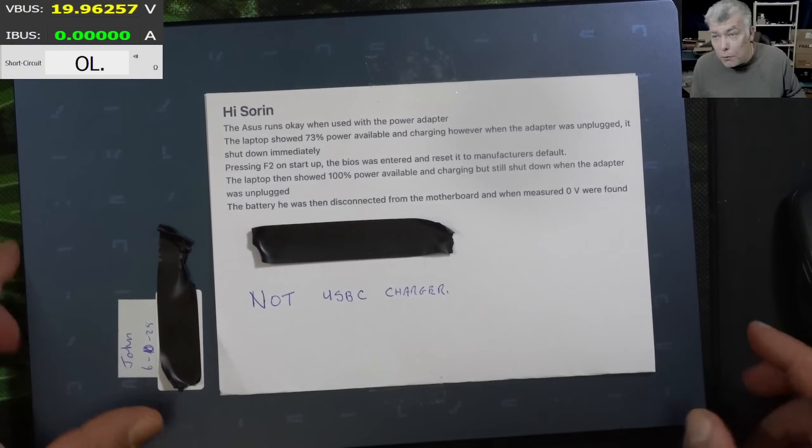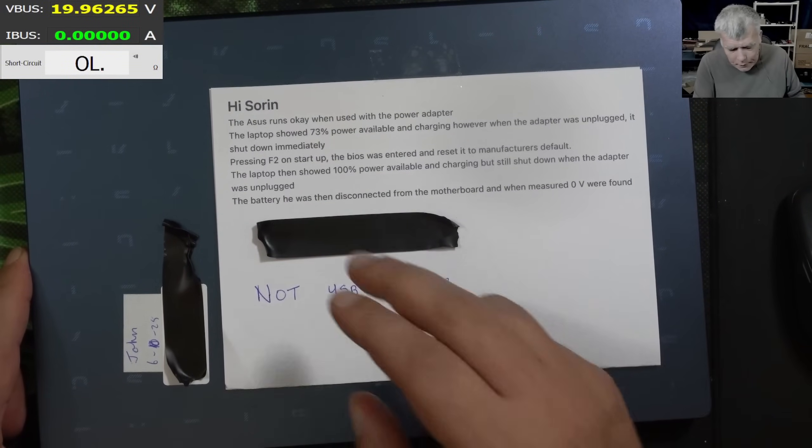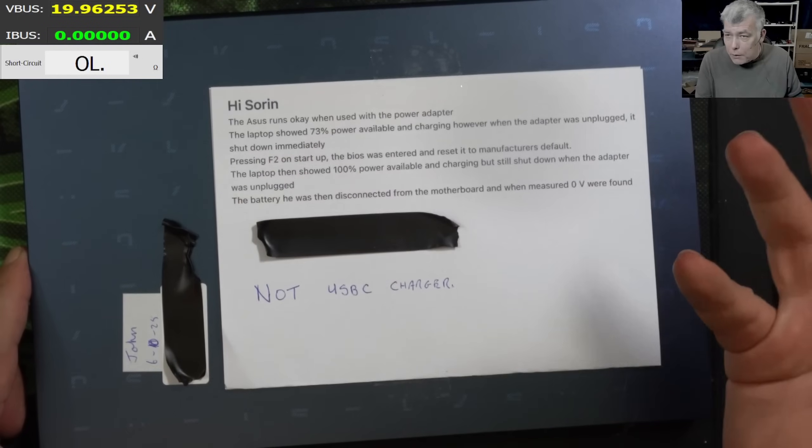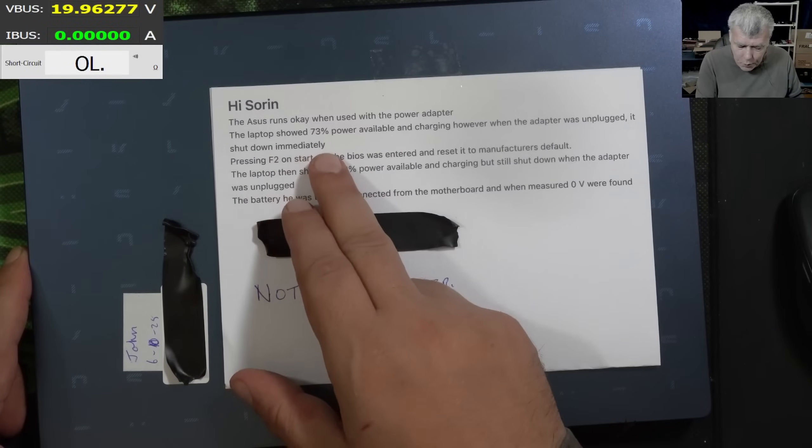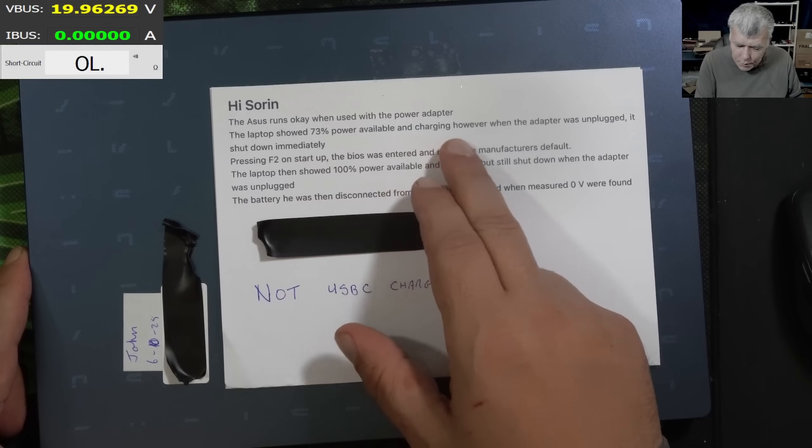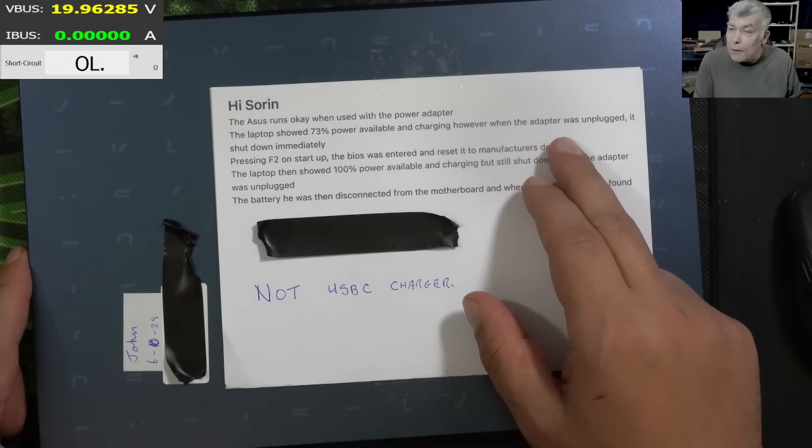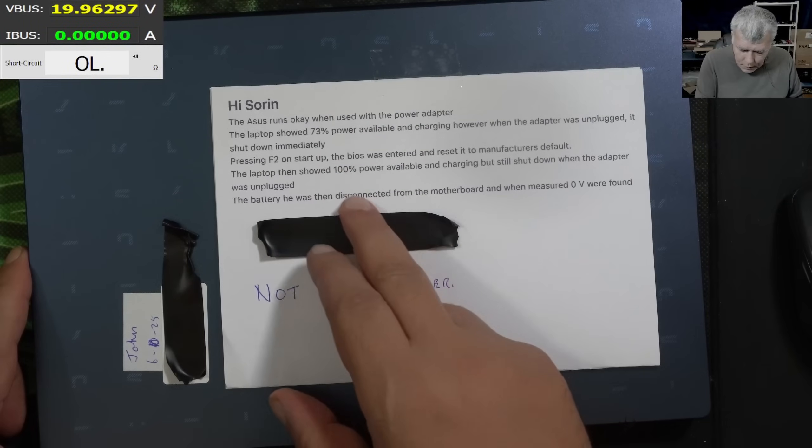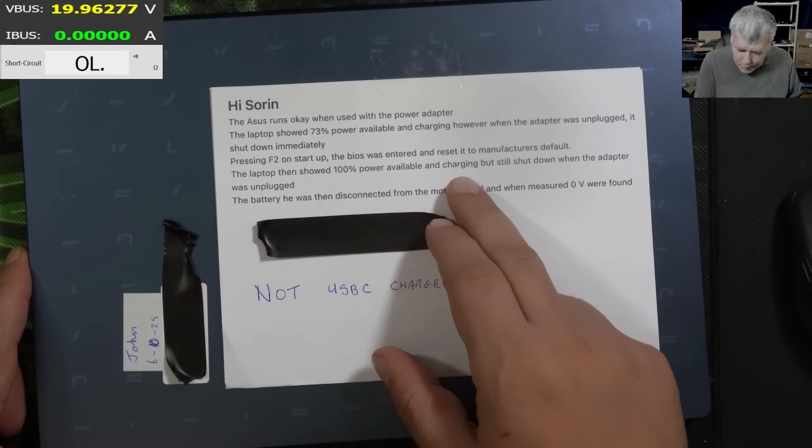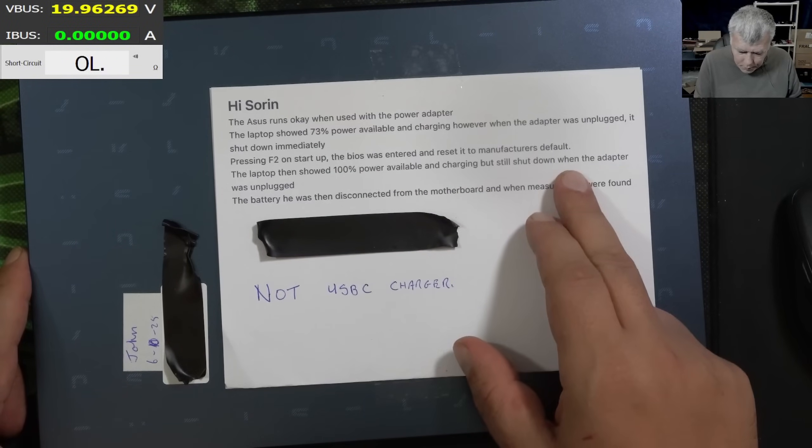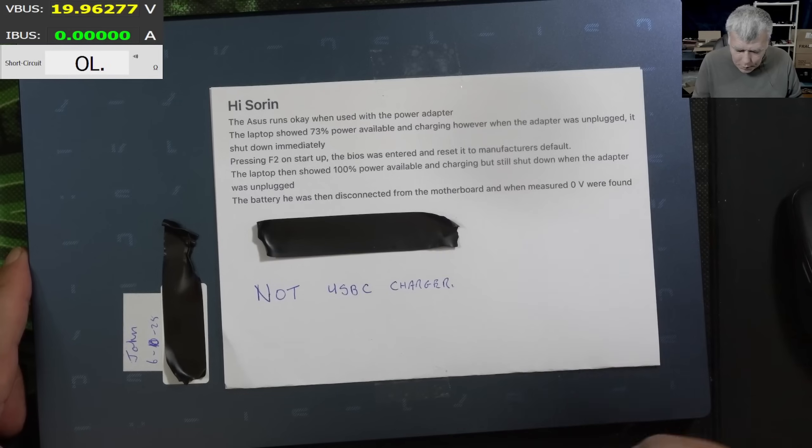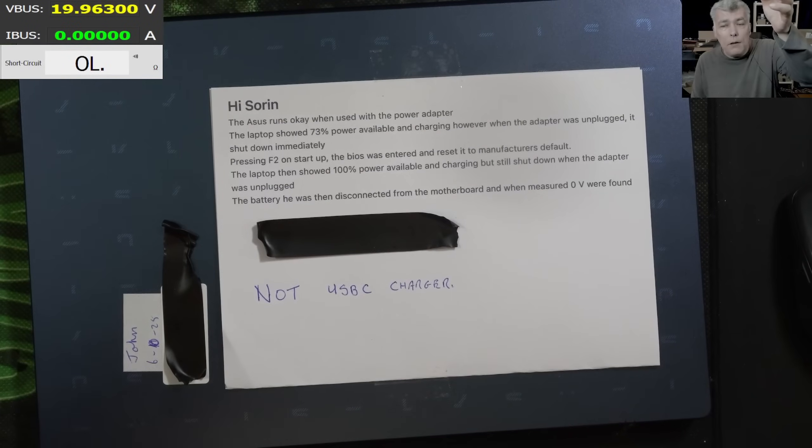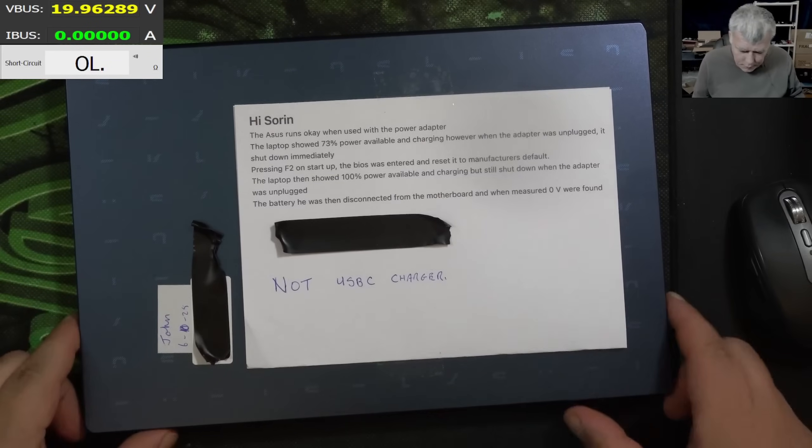The job is coming from our local repair business. Used with the power adapter, the laptop shows 73% power available and charging. However, when the adapter was unplugged, it will shut down immediately. In the BIOS, it's showing 100% power available, but the laptop will still shut down when you unplug the power. This will be a pretty interesting job.